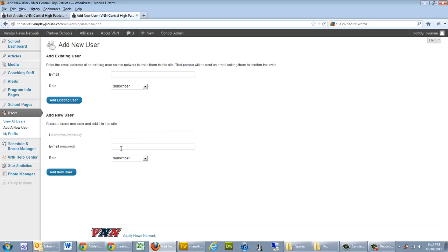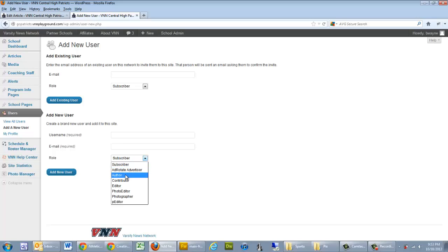Email is very important. That's where the email is sent to activate this account. And then you have your Role field. At VNN we use four roles: Author, Editor, Photo Editor, and Photographer.